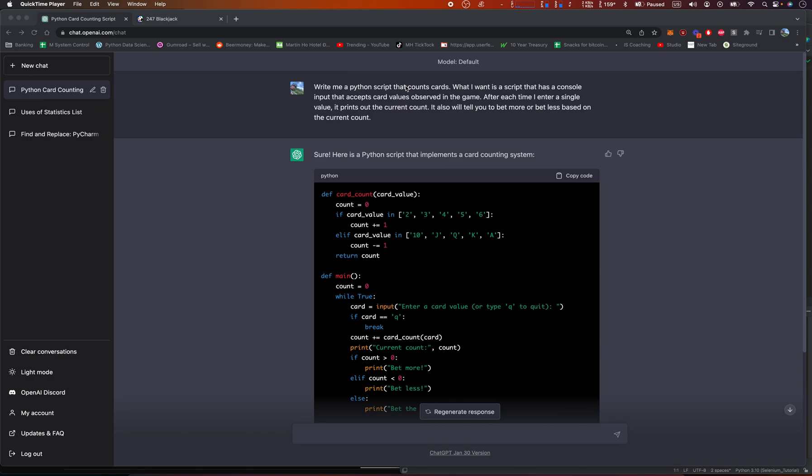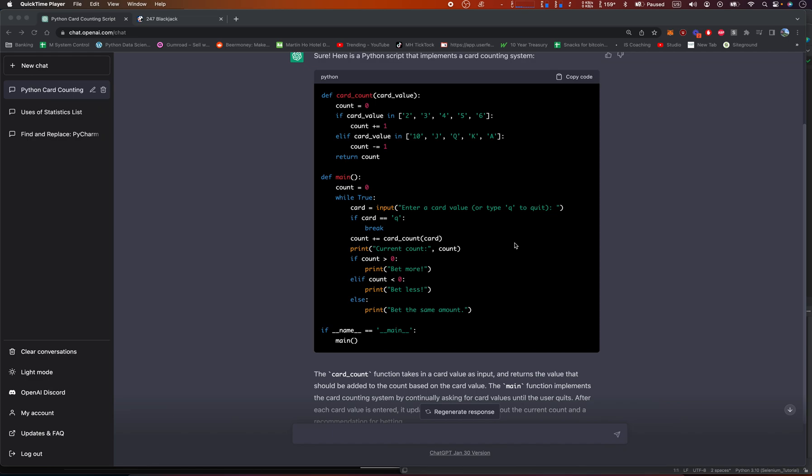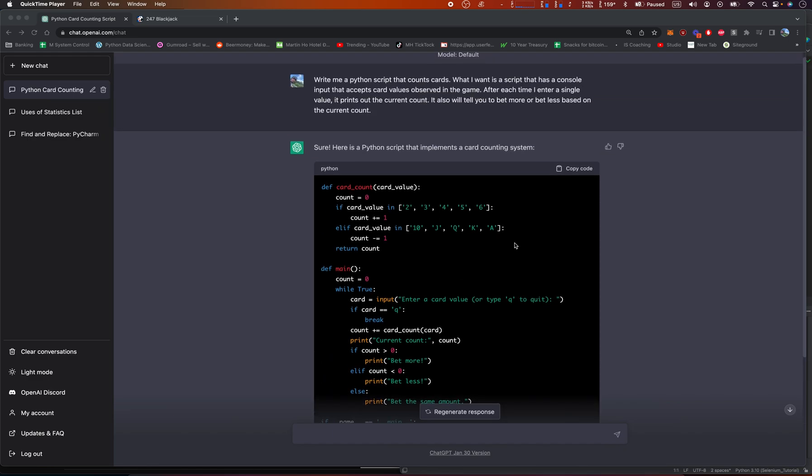What I want is a script that has a console input that accepts card values observed in the game. After each time I enter a single value, it prints out the current count. It will tell you to bet more or bet less based on the current count. So it gave me this, and this is a super freaking easy script.